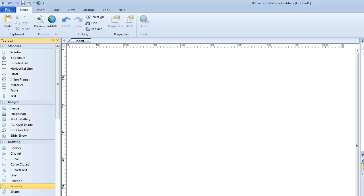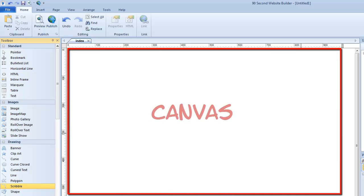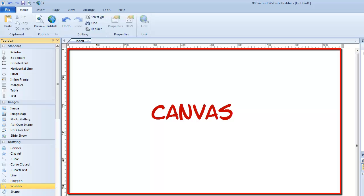The first thing you see is this big blank area, which we call the canvas, like an artist canvas, because this is where you're going to design or build your website. You'll be placing objects out here like text objects and images and forms and shapes and all of the things that you need to create a web page or a website.